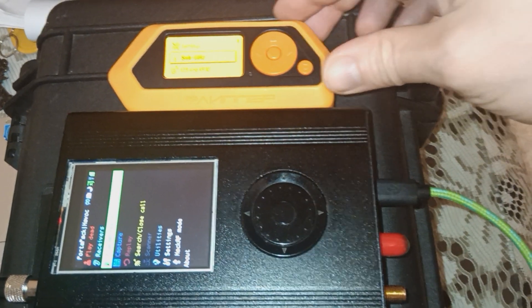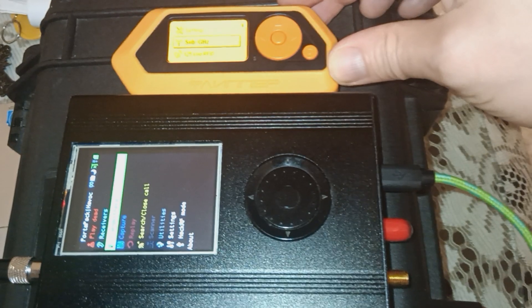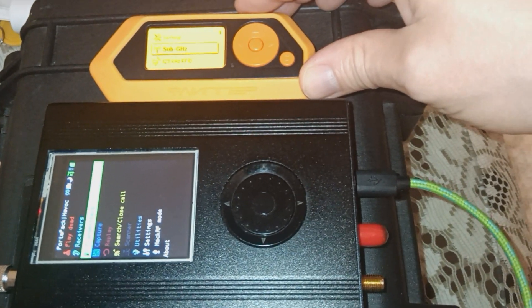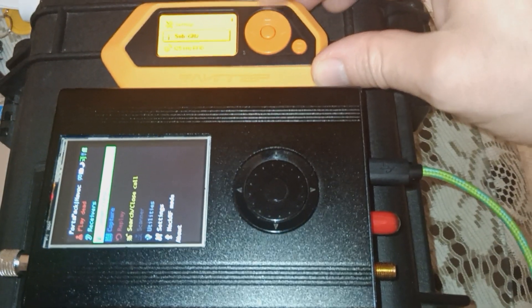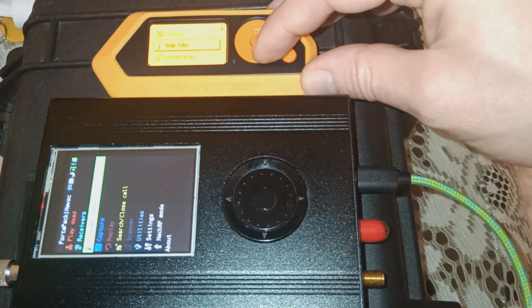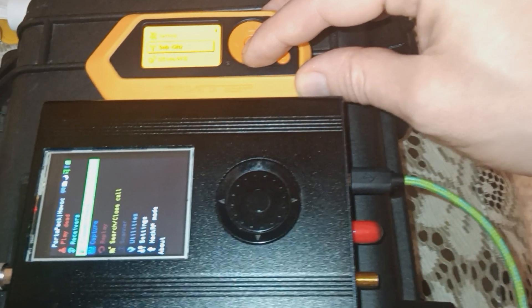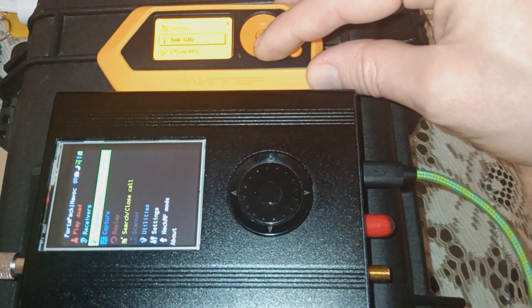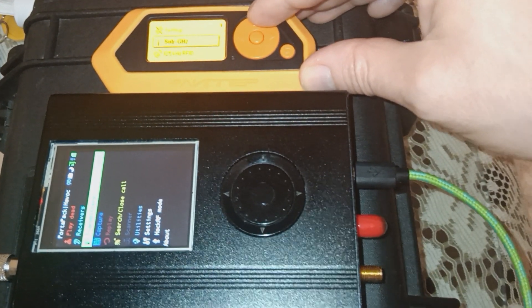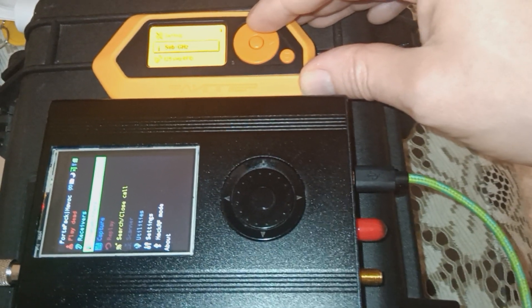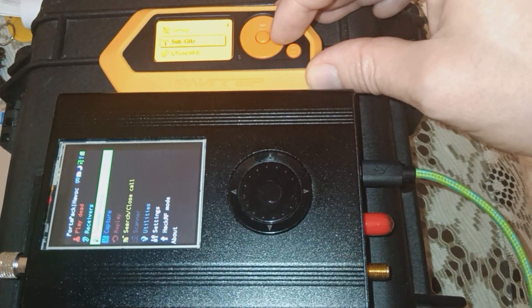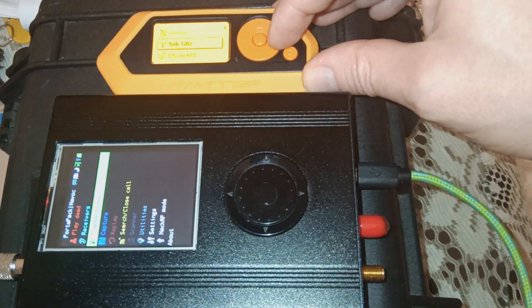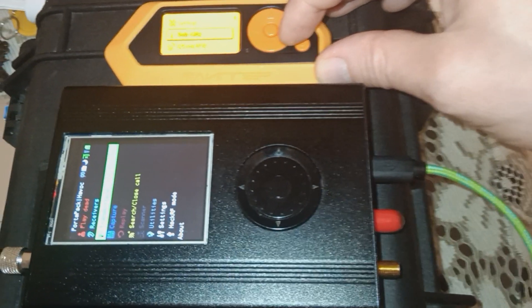We are back with the Flipper Zero. In this video, we're going to be demonstrating the Flipper Zero's software-defined radio capabilities. This is something that you use to record and replay signals for what are known as relay attacks, and can be useful in breaching physical access control systems and disrupting other parts of the critical infrastructure.